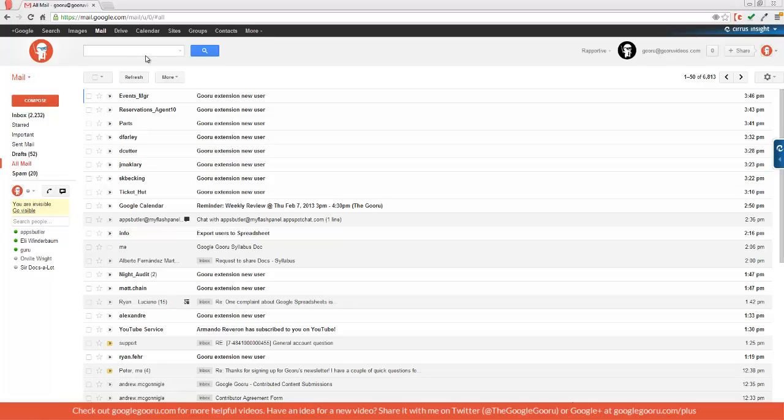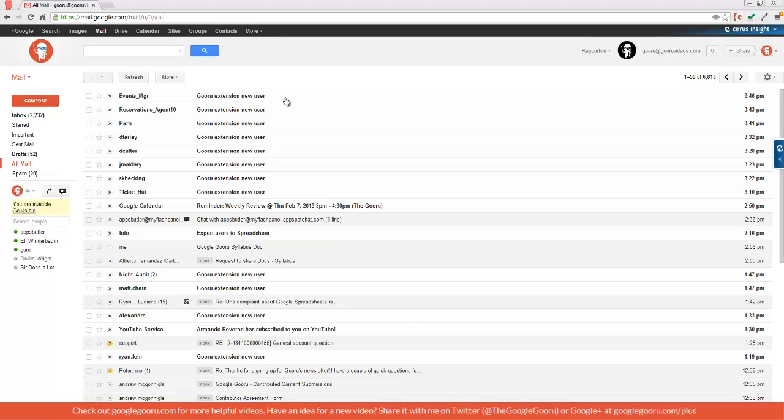Another way to perform the same function is to go up here to the search bar and search label all mail. As you can see, nothing really changed because this is the exact same function.